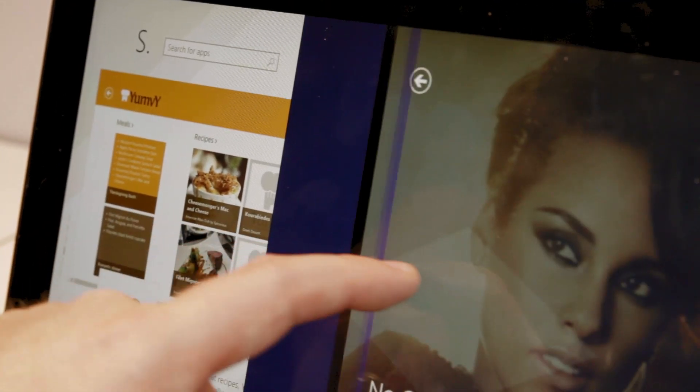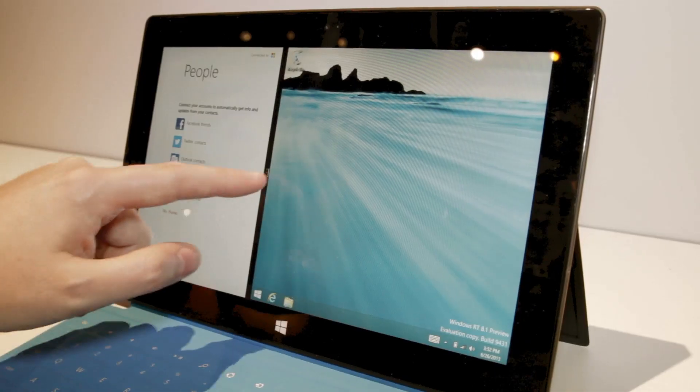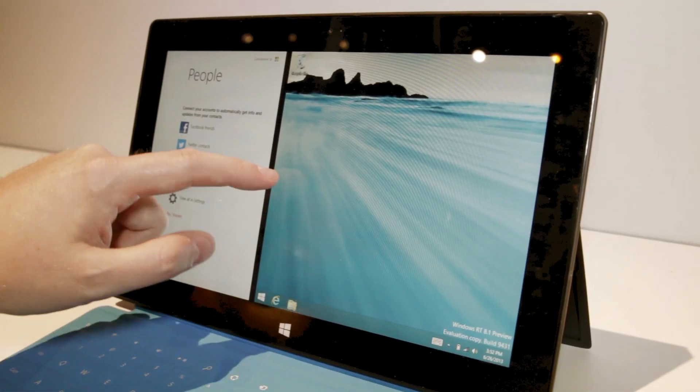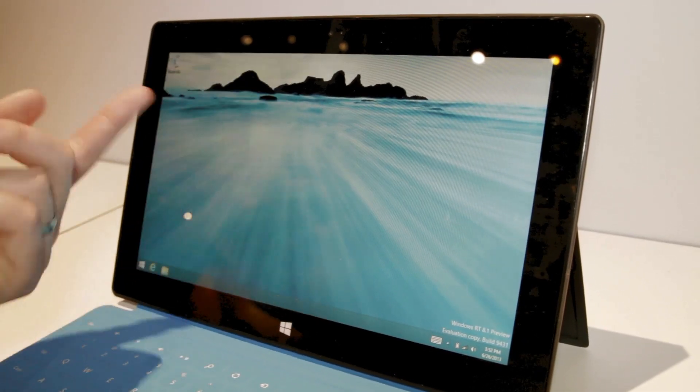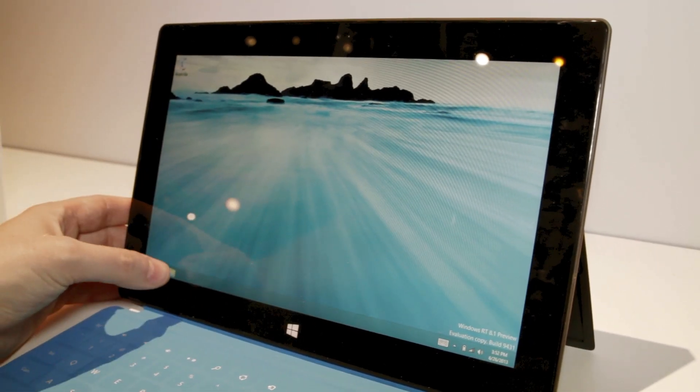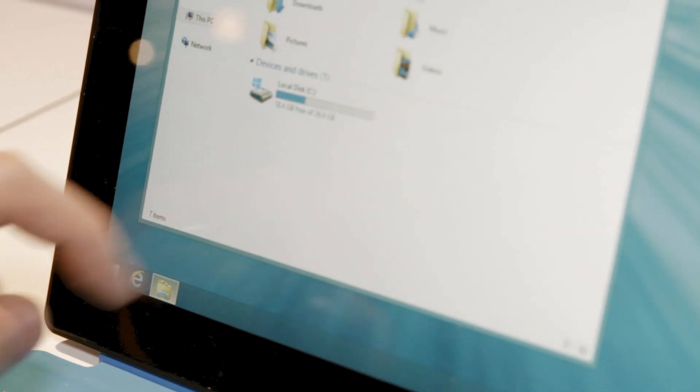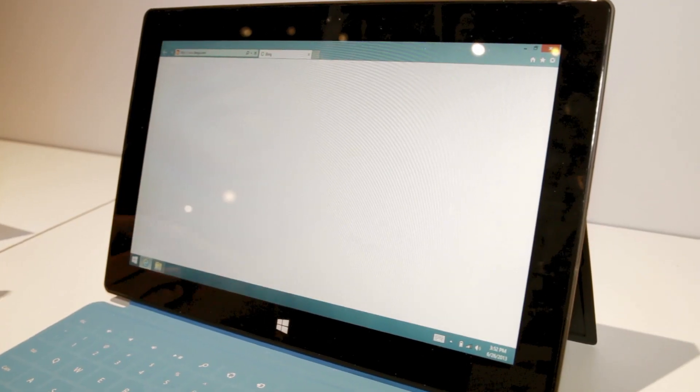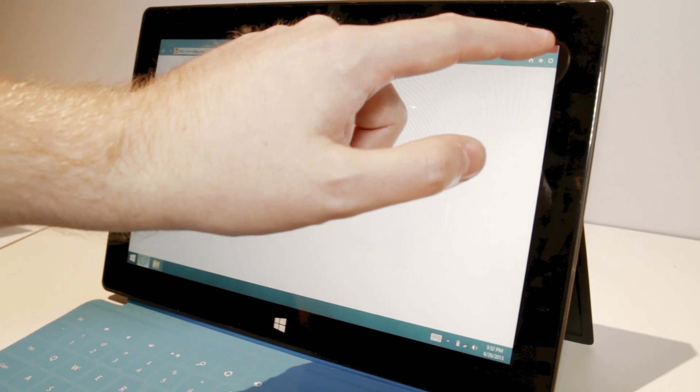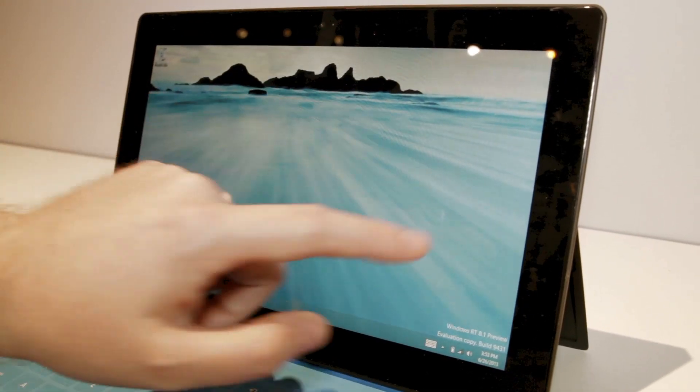You've also still got the desktop mode, so it's literally still here. You're not going to be able to use the traditional desktop applications, but Explorer's here and a desktop version of IE11. So kind of similar stuff that we've got at the moment.